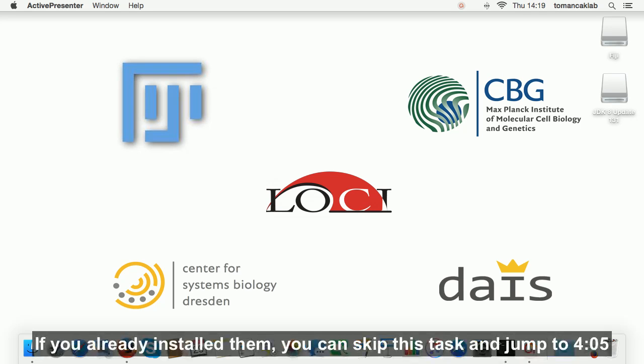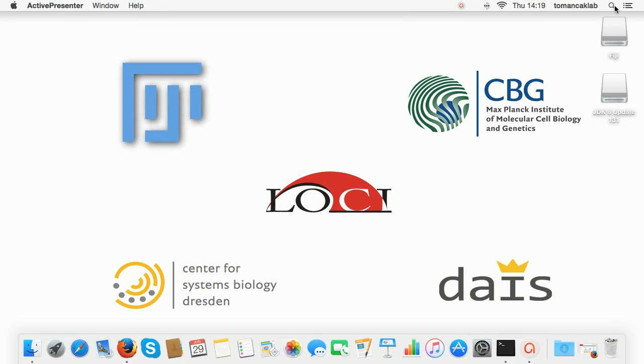If you already installed them, you can skip this task and jump to 405.